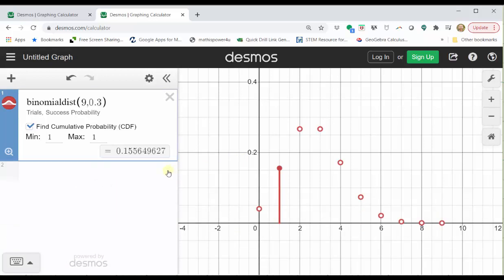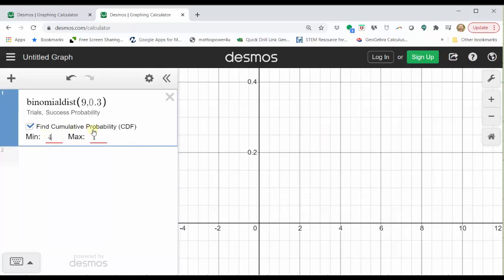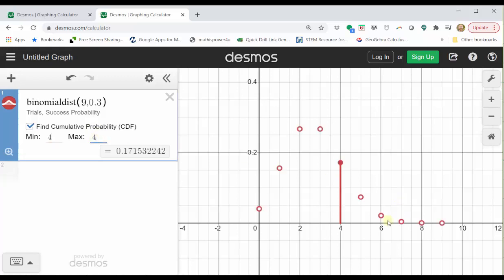We want the probability x equals four. We could click on the point where x equals four, which is this point here. Notice how the second value of the ordered pair is approximately 0.1715. That is the probability x equals four. Or we can change the min and max both to four, then we'll draw a vertical segment at x equals four and get the probability below, which is still approximately 0.1715.